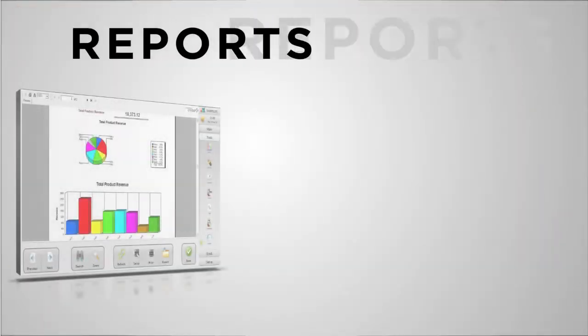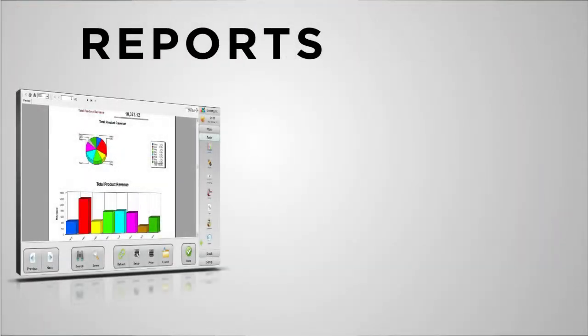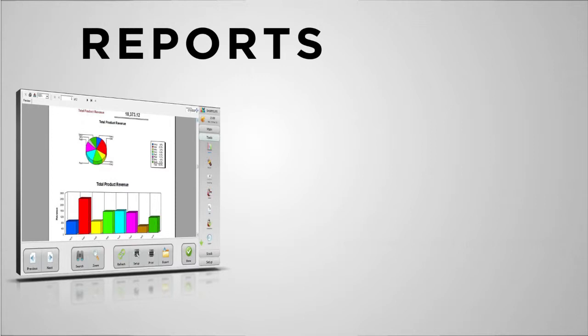The reports area in Shortcuts is perfect for drilling down into specific areas of your business and getting detailed information. For top-level performance indicators that allow you to compare performance over time, Shortcuts Scorecard provides comparisons and visual indicators in the Shortcuts console.